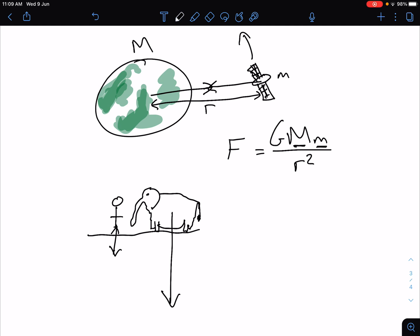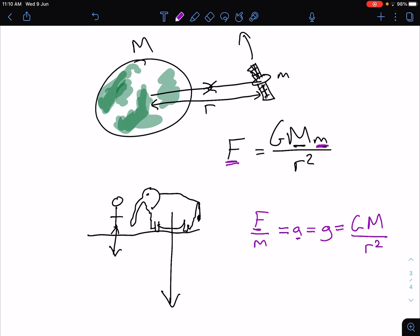However, we also know that force divided by mass is equal to acceleration. So we can take the force on an object, like the elephant, divided by the mass of the elephant to get an acceleration. And if that force is a gravitational force, then that acceleration is a gravitational acceleration, which we call g, which is also equal to the gravitational field strength. Because we've done F divided by m, we now get g as GM over r squared. Notice that it no longer depends on the mass of the satellite, the person, or the elephant.